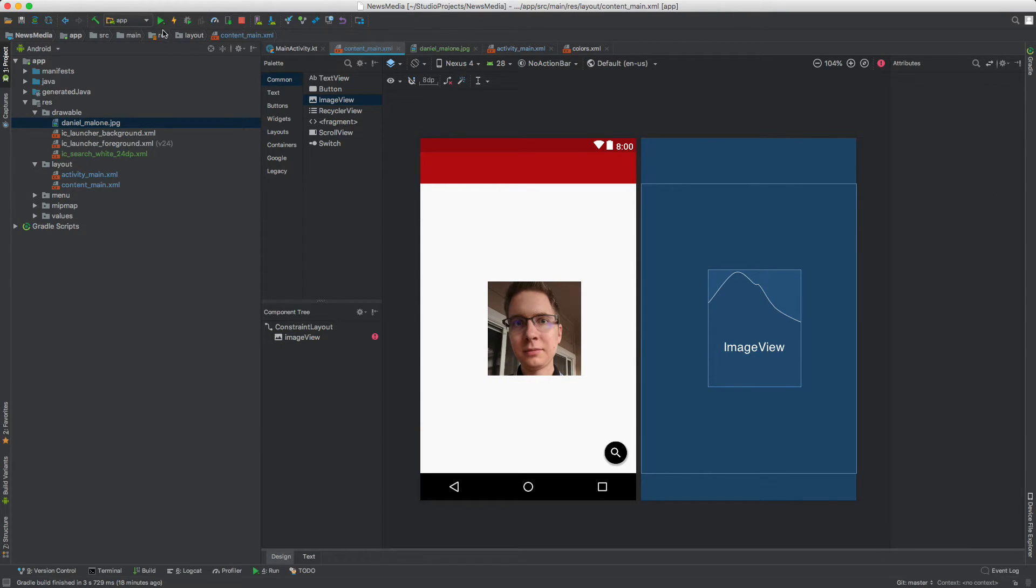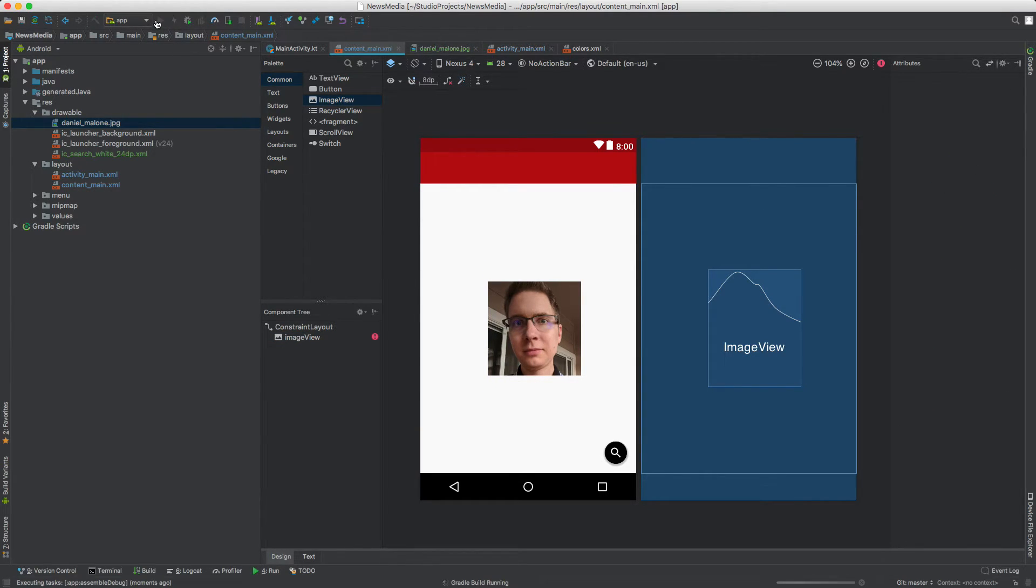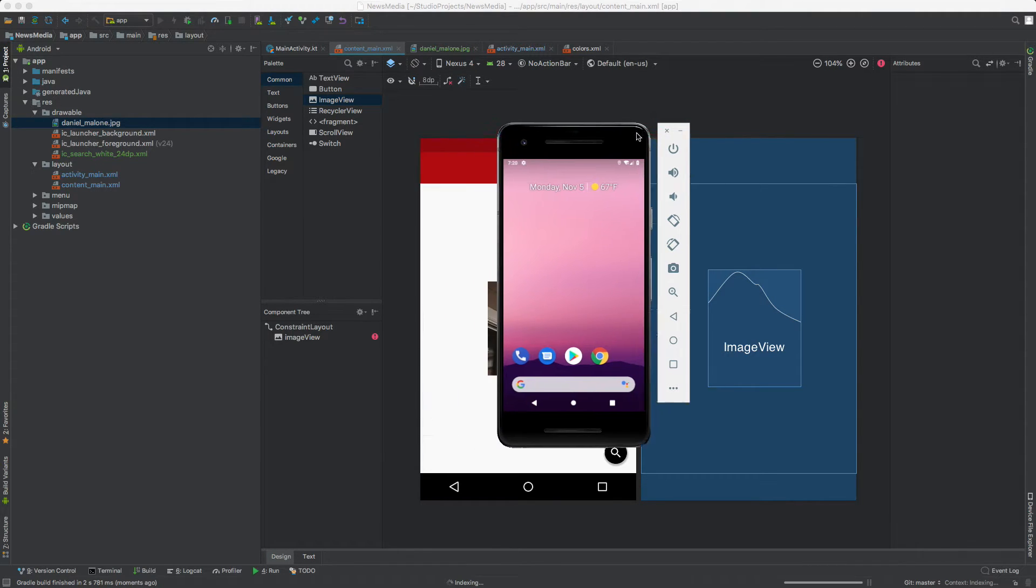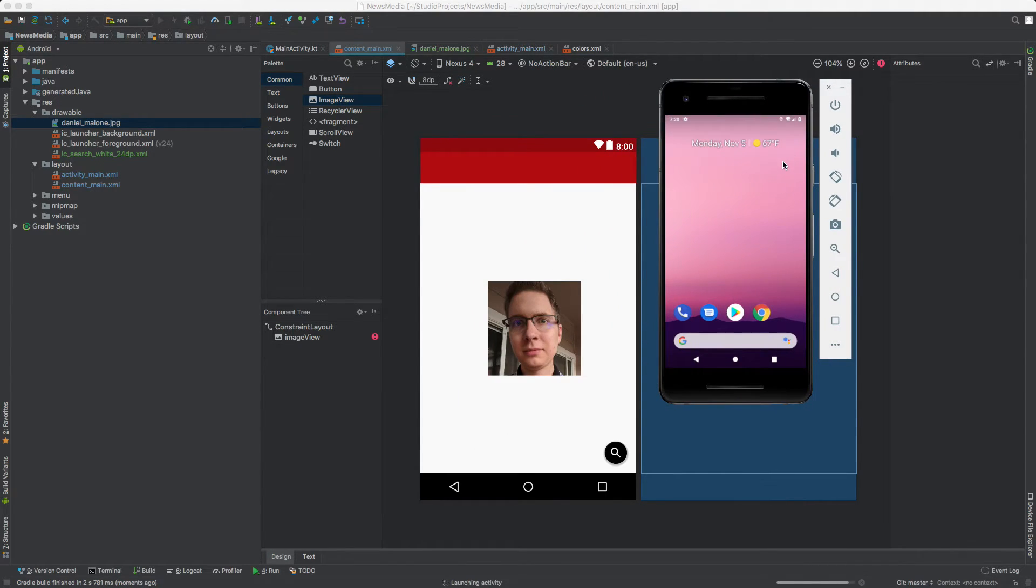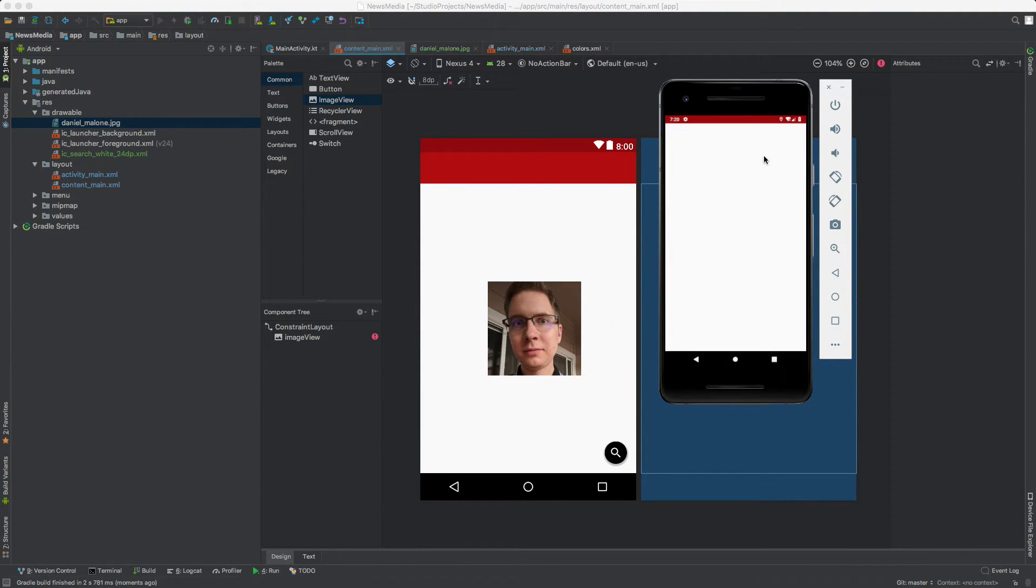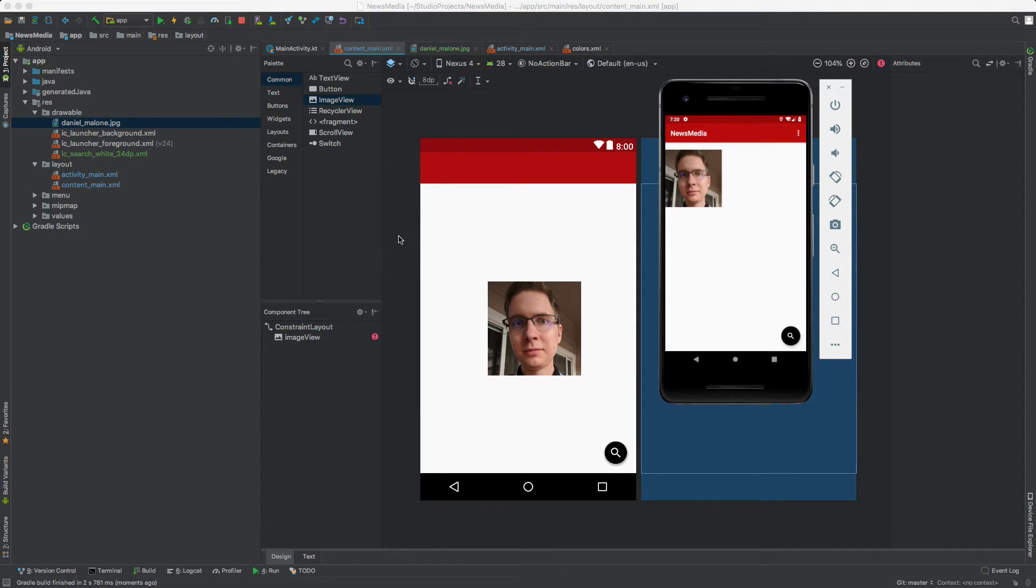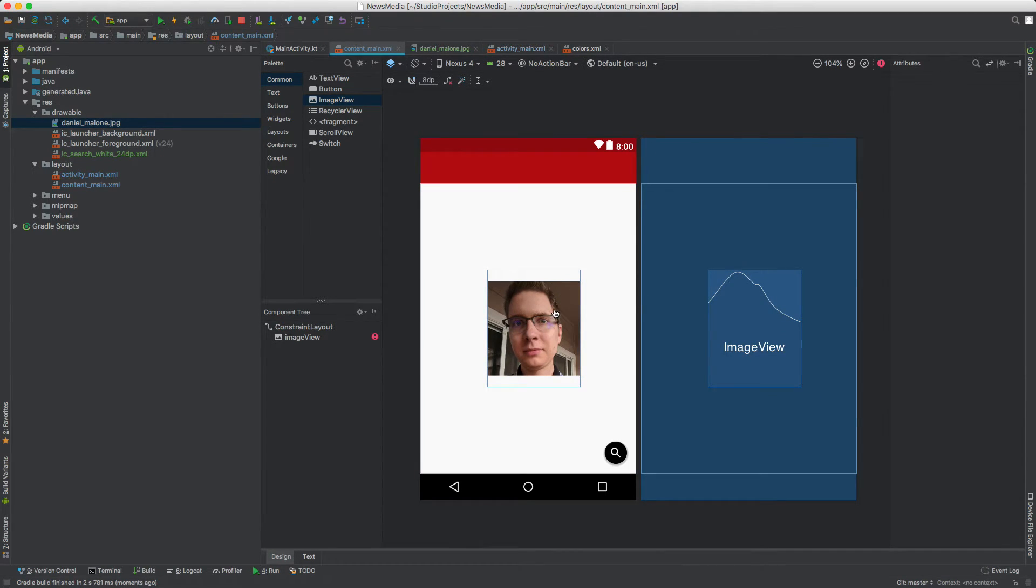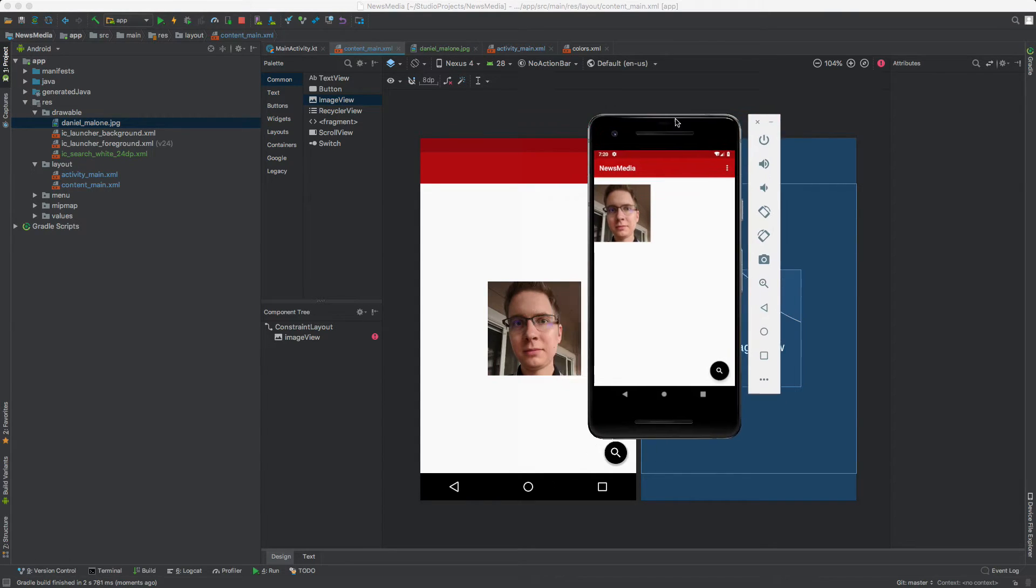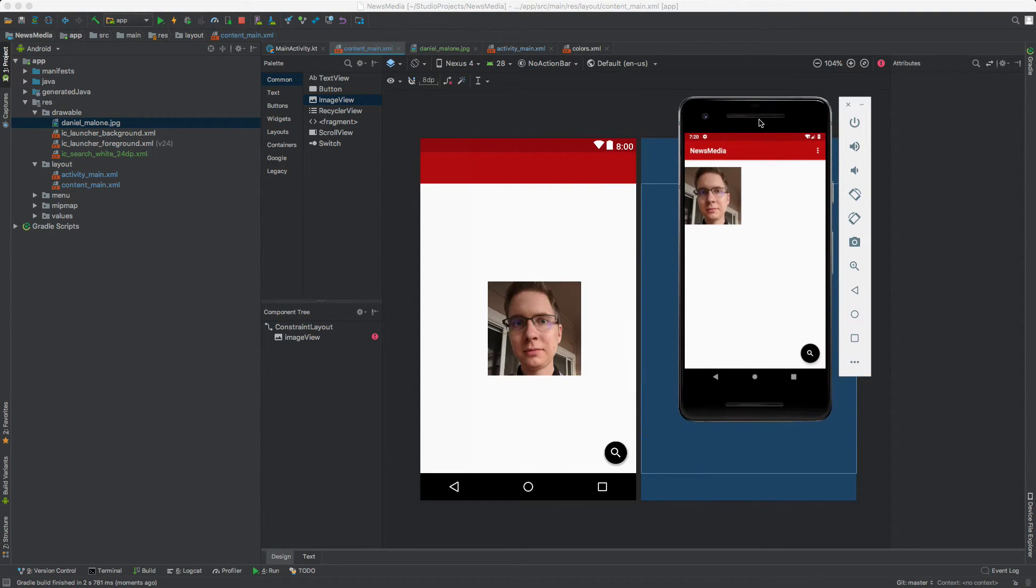I'm going to position it in the middle of the screen. I'm going to save it, then click the run button, then open up the emulator. Let's just see what it looks like. It's kind of weird. In the preview in Android Studio, it's in the middle, but in the actual emulator right here, it's in the top left. So what's going on?